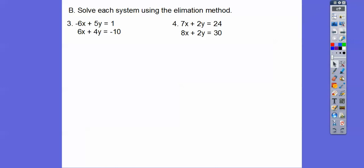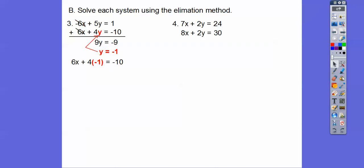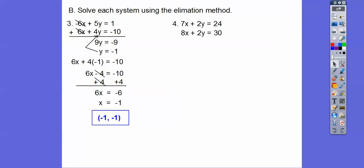Solve using the elimination method — here we're going to add the equations together as long as terms can cancel out. We can see that negative 6x and positive 6x cancel out. Let's add them together: 5y plus 4y is 9y, and 1 plus negative 10 is negative 9, so y equals negative 1. We plug that in to any equation, solve, and we get x equals negative 1 also — so the answer is (negative 1, negative 1).